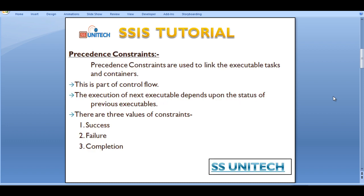Precedence constraints are used to link executable tasks and containers, and this is part of the control flow. The execution of the next executable depends upon the status of the previous executable. It has three values: success, failure, and completion.